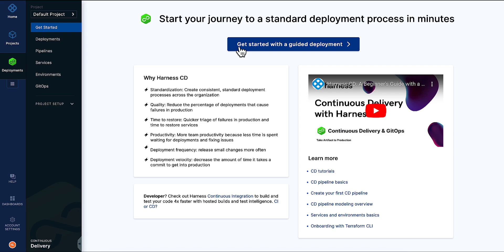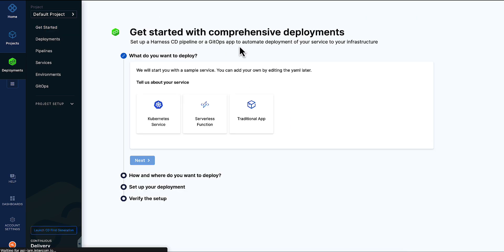You'll arrive at this landing page after first creating your new project in the CD and GitOps module. From there, just click Get Started.